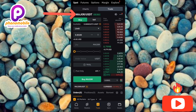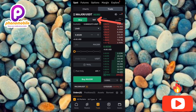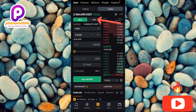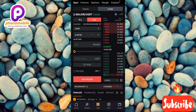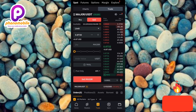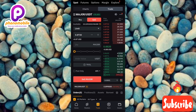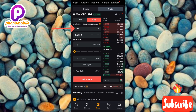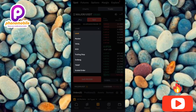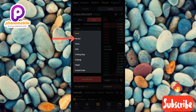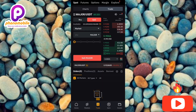Now the next step is to tap on Sell since we want to sell our MAJOR token. You can see it right there at the top — let me tap on Sell. Sell has been selected. Now you can see it says Limit — tap on that and select Market, which is the second option. Let me tap on Market.